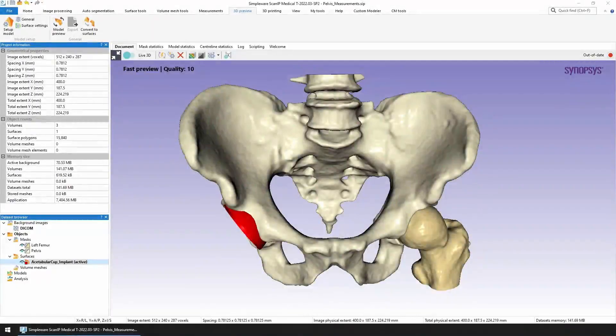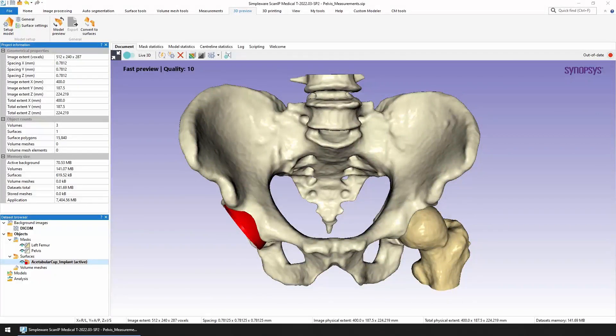Welcome to this quick look into the meshing capabilities of the Simpleware ScanIP software. In this video I'm going to show you some of the options we have available when preparing surface and volume meshes.